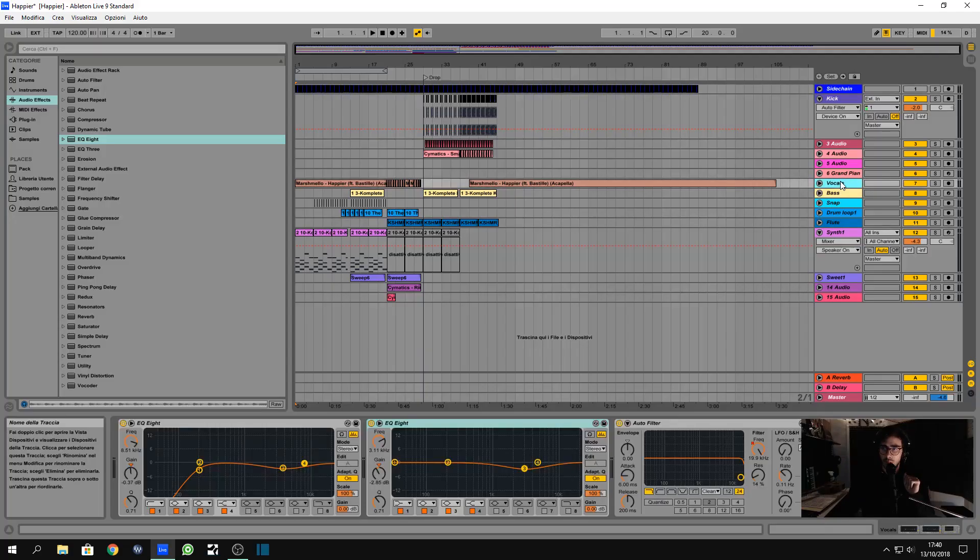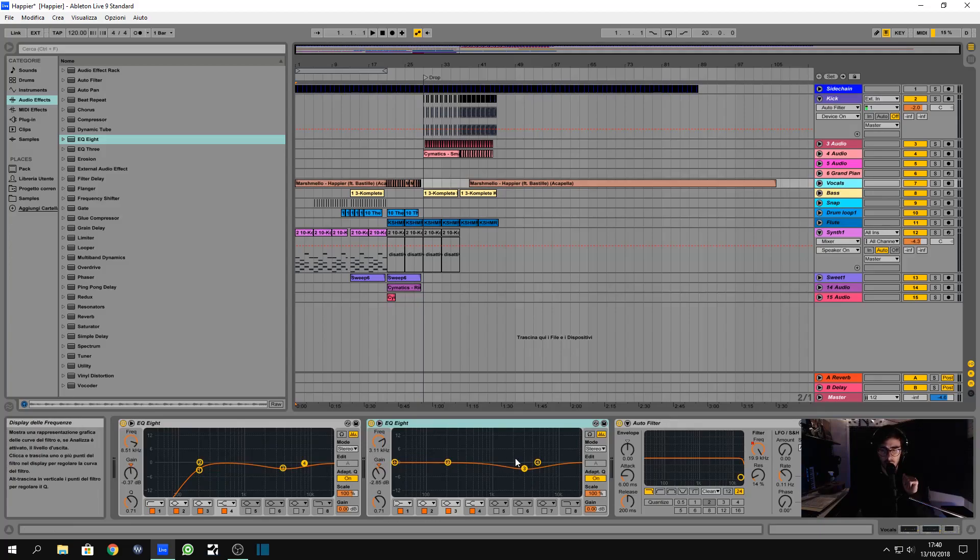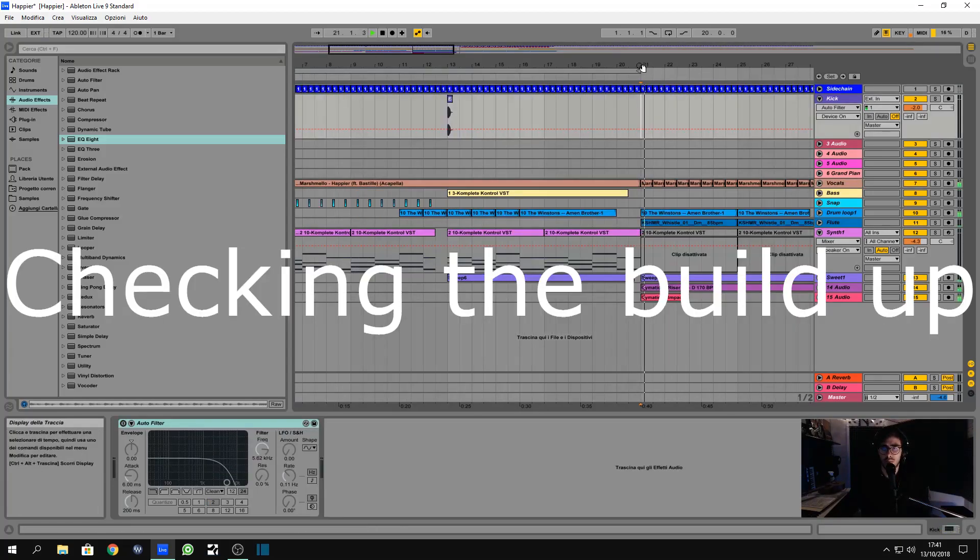Hey guys, here we are back. Let's continue with our production. So here we are, I just put an EQ on here on the vocal because it was sounding really bad.